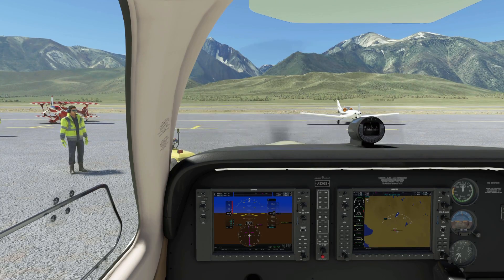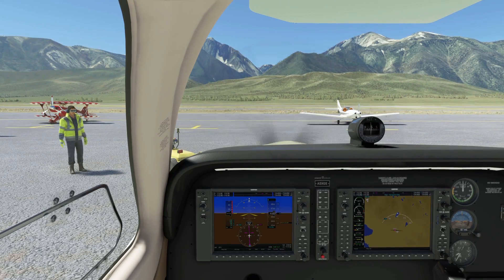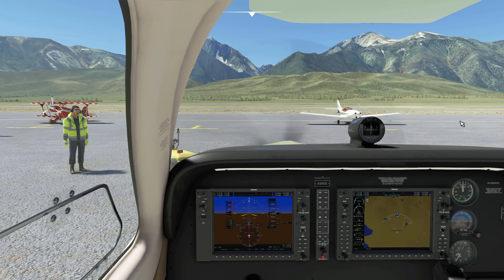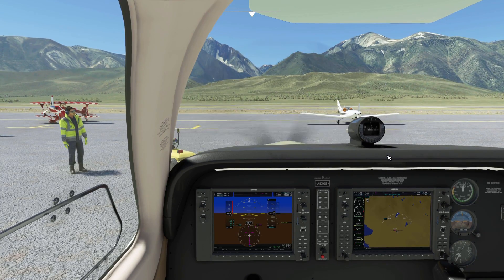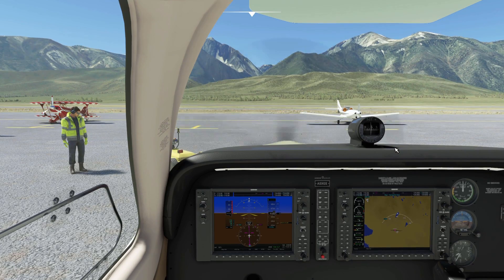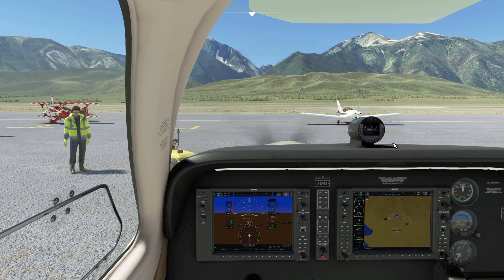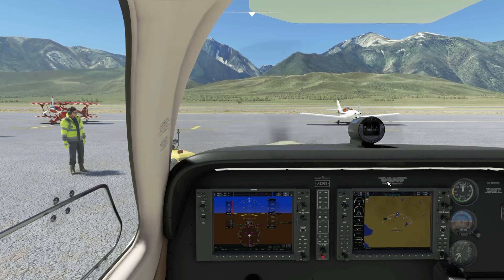How's it going everybody? In this video I'm going to cover how to set up a flight plan using the Working Title G1000 NXI. Except now we have version 0.2, so we now have the added ability to input airways.